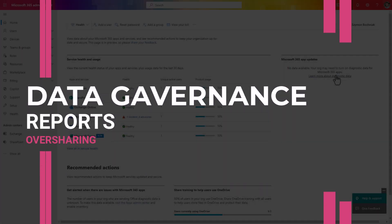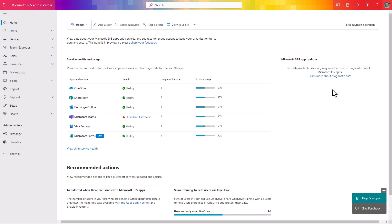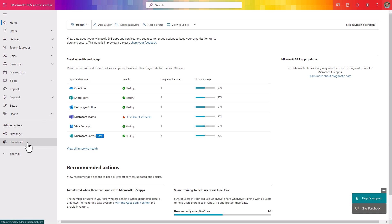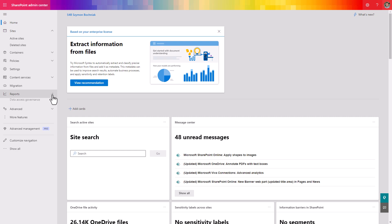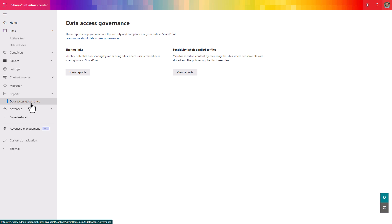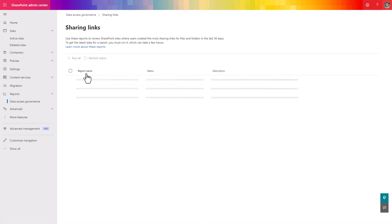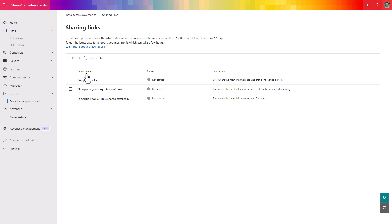One solution Microsoft recommends for analyzing oversharing across Microsoft 365 is the data access governance reports in the SharePoint admin center. You can open them by going through the Microsoft 365 admin center and opening the SharePoint admin portal, which gives you access to reports in the data access governance section. There you can select two elements: sensitive labels applied to files, and sharing links. In the sharing links area, you can run and analyze reports across your SharePoint Online structure to verify if any links grant access to a wide audience — anyone, people in the organization, or specific people.